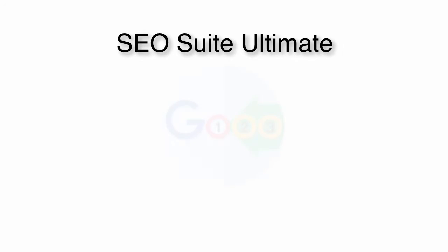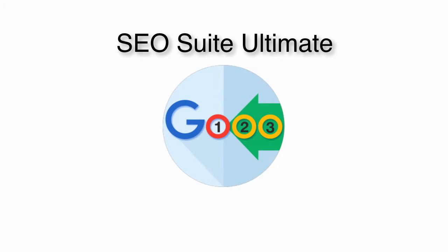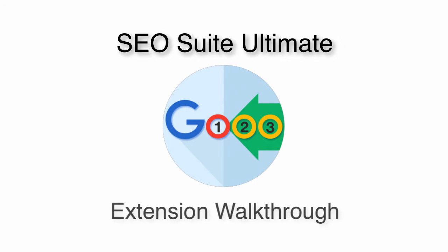Welcome to the SEO Suite Ultimate Tutorial. In this video, you will learn how to use the extension to optimize the SEO activities of your Magento site. Let's begin.